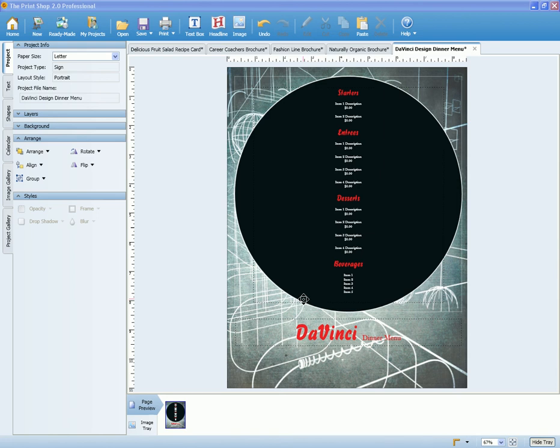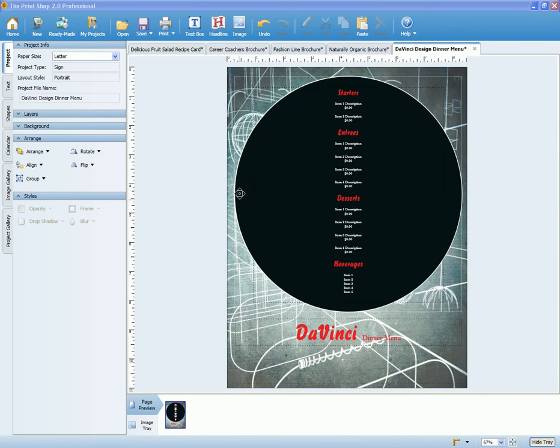We've touched on drop shadows briefly in the Creating Impressive Headlines video tutorial. But like with other options, it's not limited to one type of object. You can also apply this to regular text and shapes.